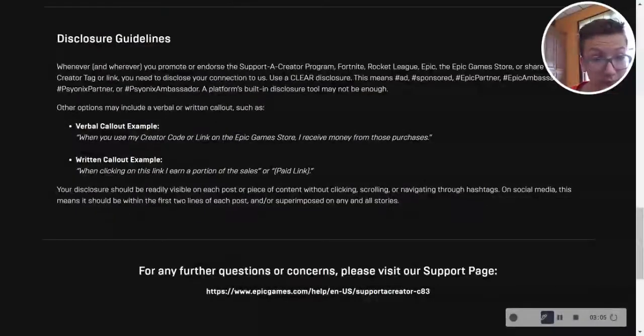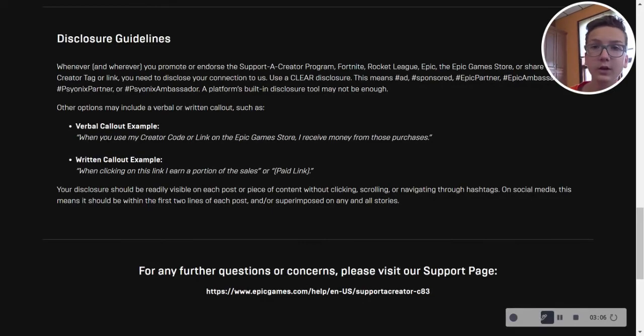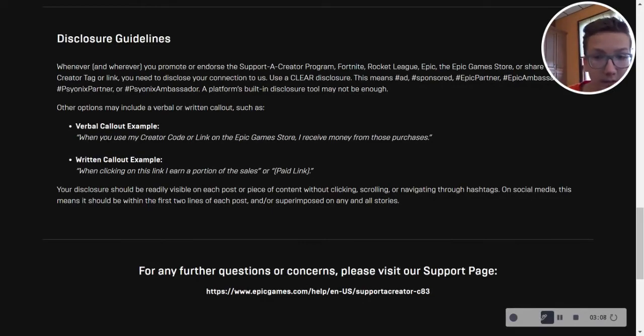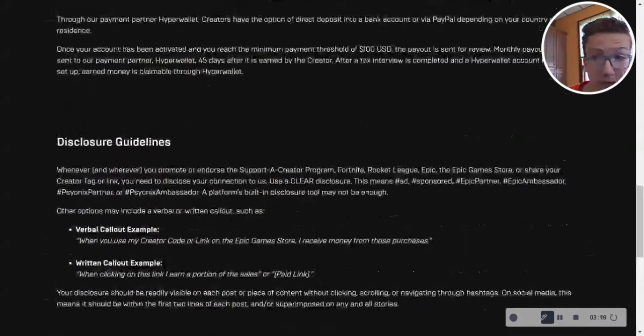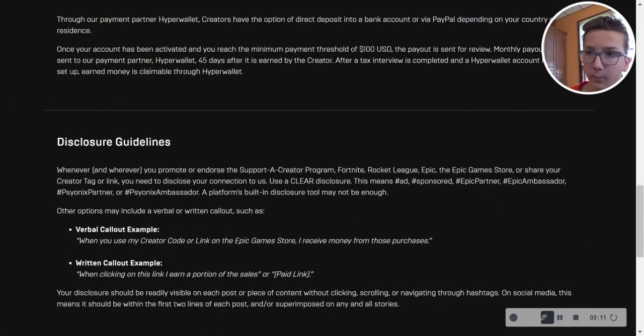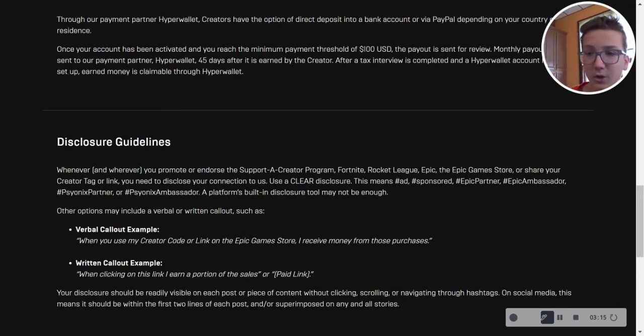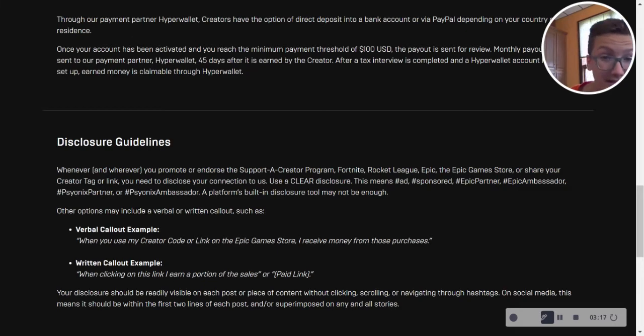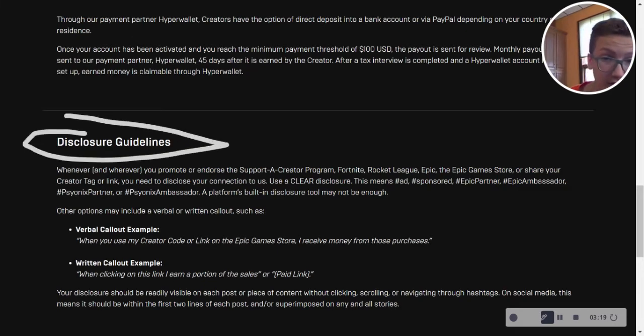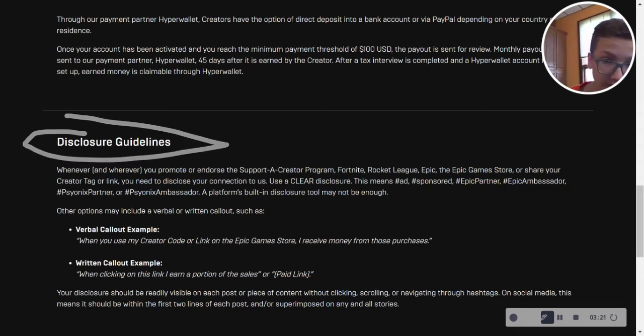And that's why I don't have a Support-a-Creator code. But this is why you won't be able to do it for a long time. And 9 out of 10 times, if anybody says they know how long it is, they are lying. So it's just not true.